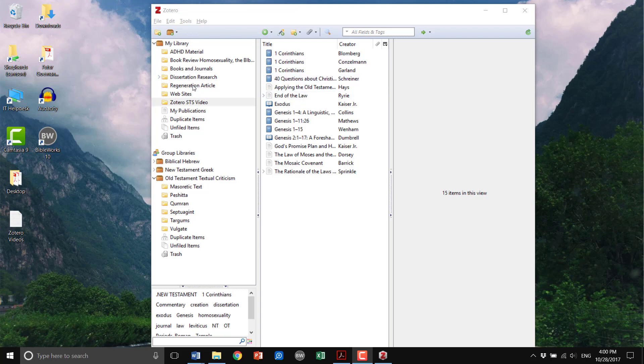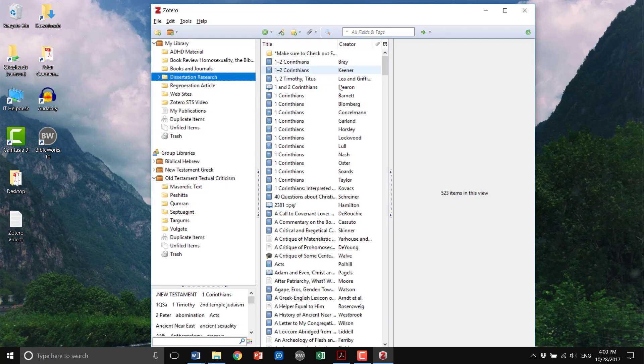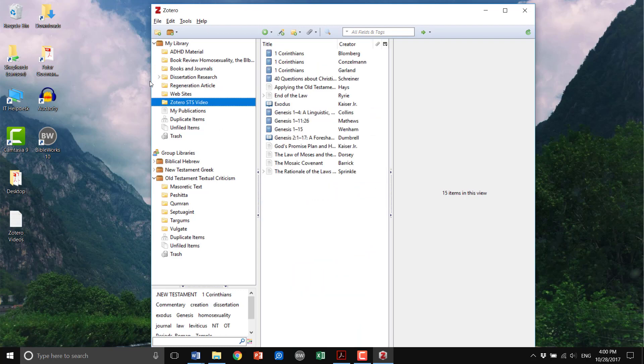So if I was going to go to my dissertation research, I have over 500 items there that I have available to cite. But for this video I've thrown some of those into the Zotero STS video, so here I have 15 sources.